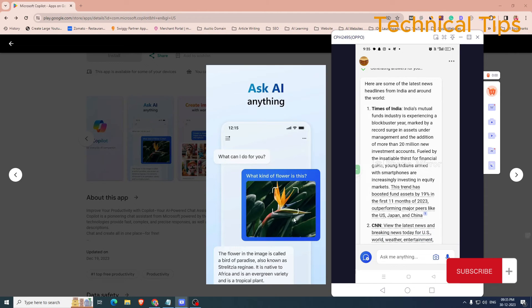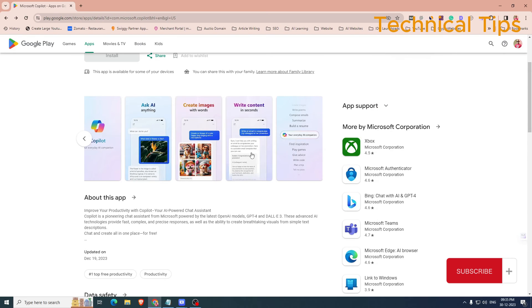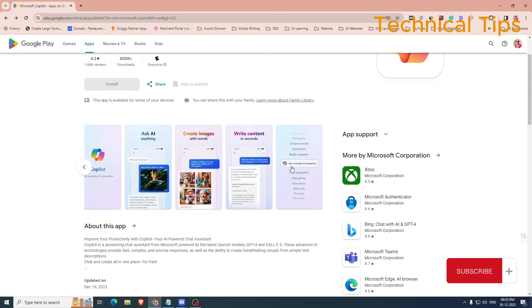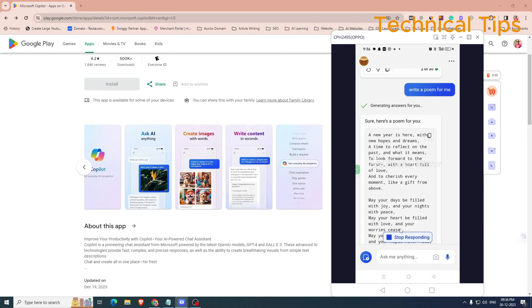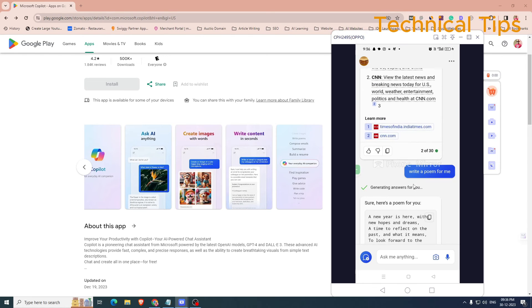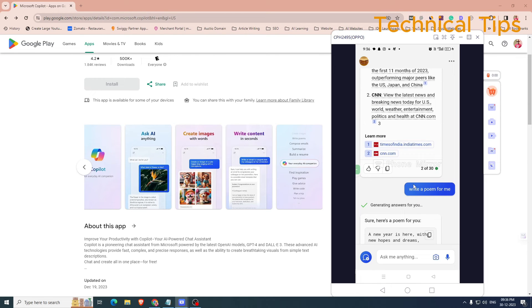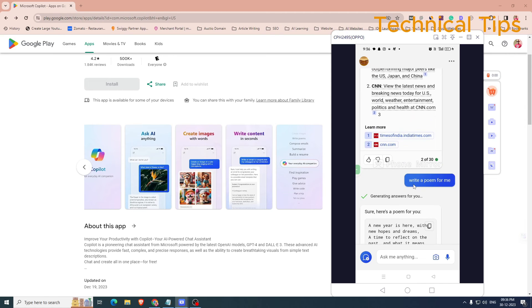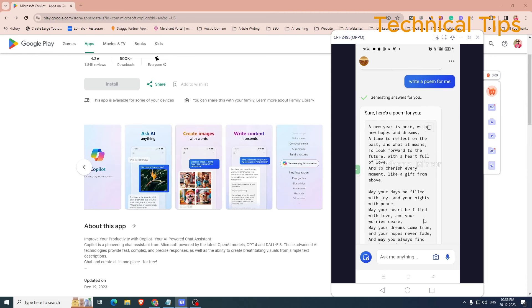Our third feature is that you can ask it to write content for you. You can ask Copilot to write a poem for you and it will write a poem for you. I gave that command and you can see the result on the screen.